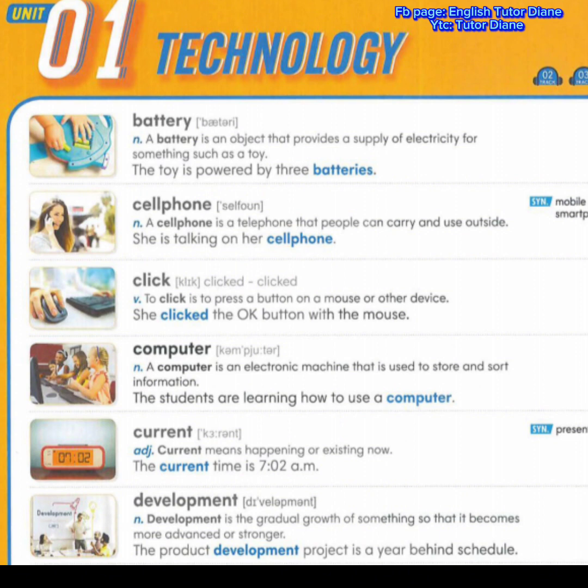Second, cell phone. Noun. A cell phone is a telephone that people can carry and use outside. Example: she is talking on her cell phone. Click. Verb. To click is to press a button on a mouse or other device. Example: she clicked the OK button with the mouse.